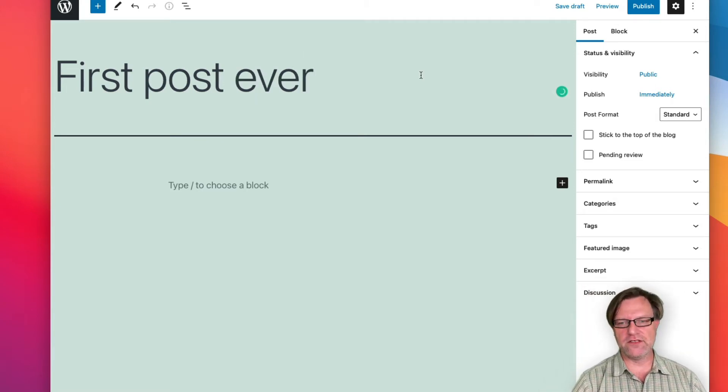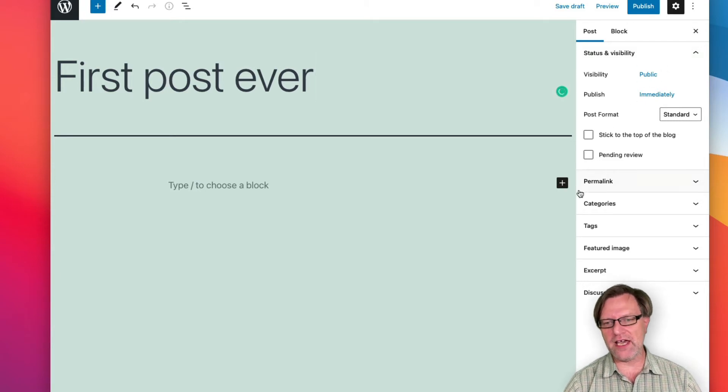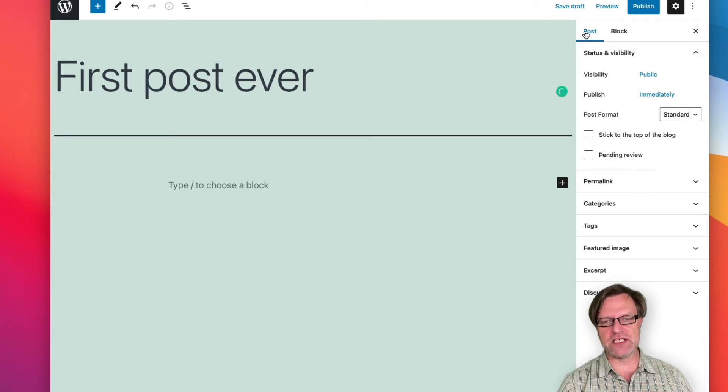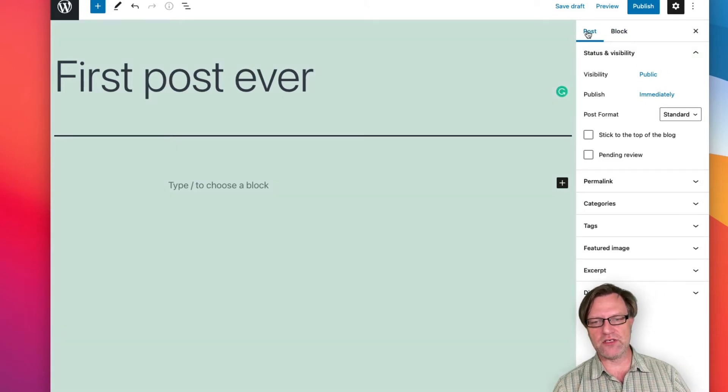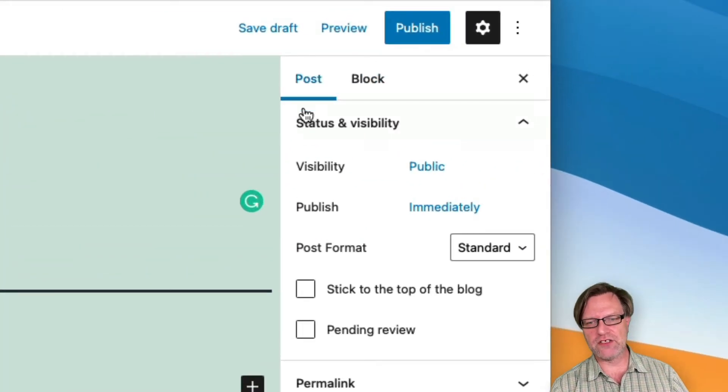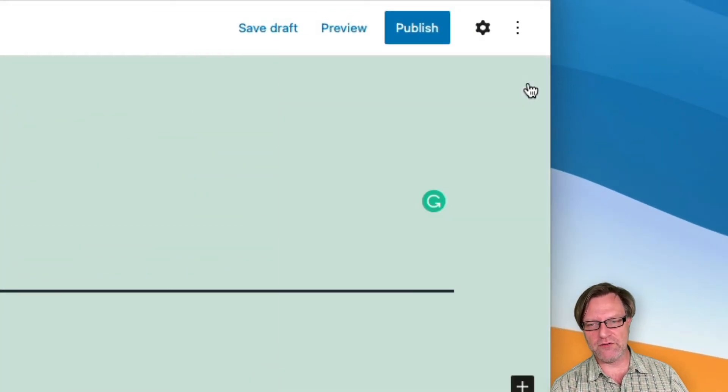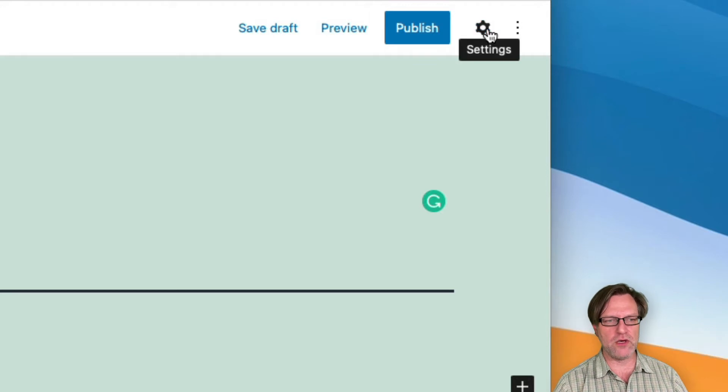Then to the right here I have some settings for this post. At the moment I see the post settings. If I don't see this at all, if it's closed, well then you can get it back by clicking this cogwheel up here.